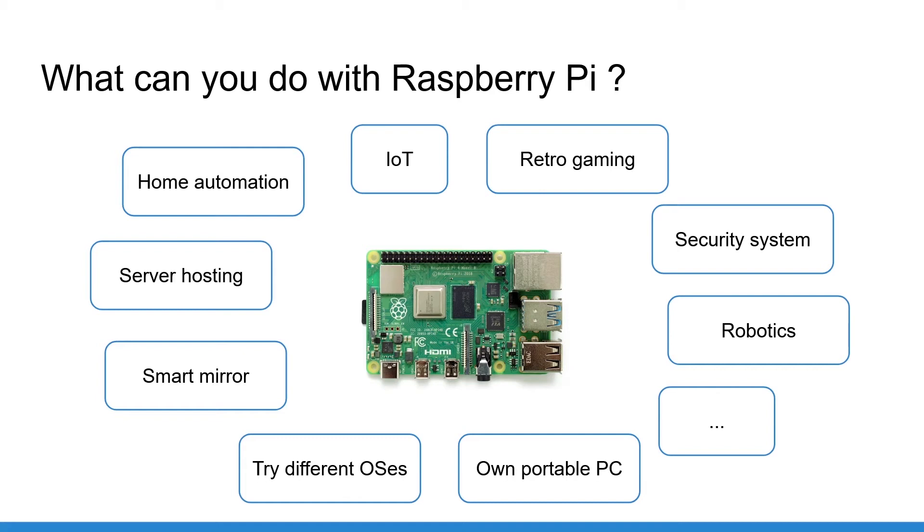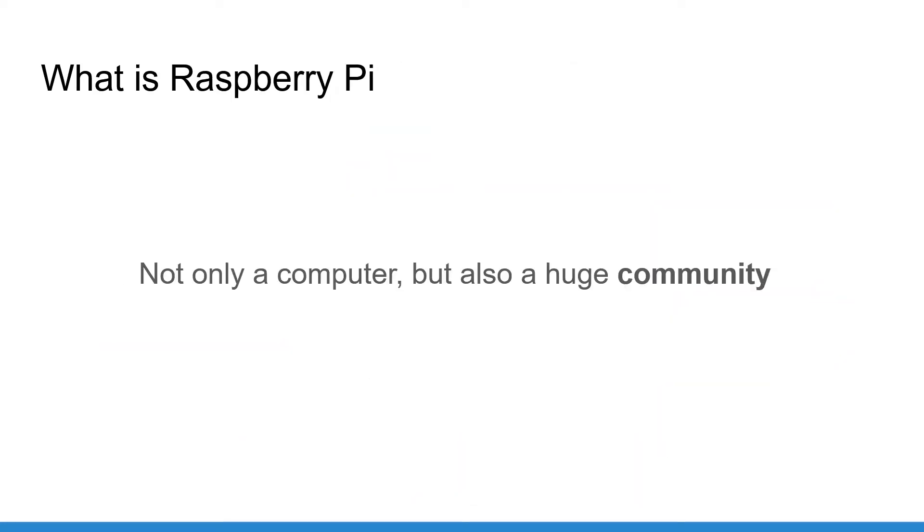And of course, this list is far from being exhaustive. You can find much more projects online and you can also get inspired to create your own custom projects. One great thing about Raspberry Pi is the community.